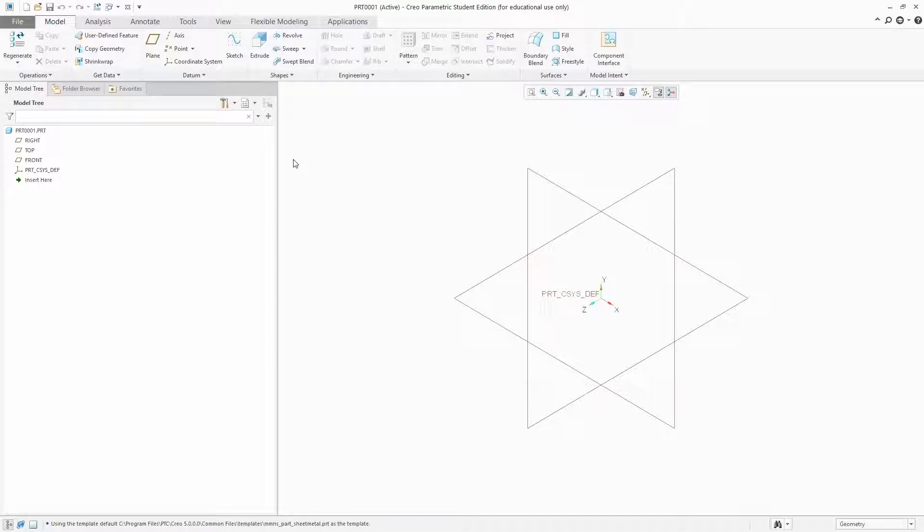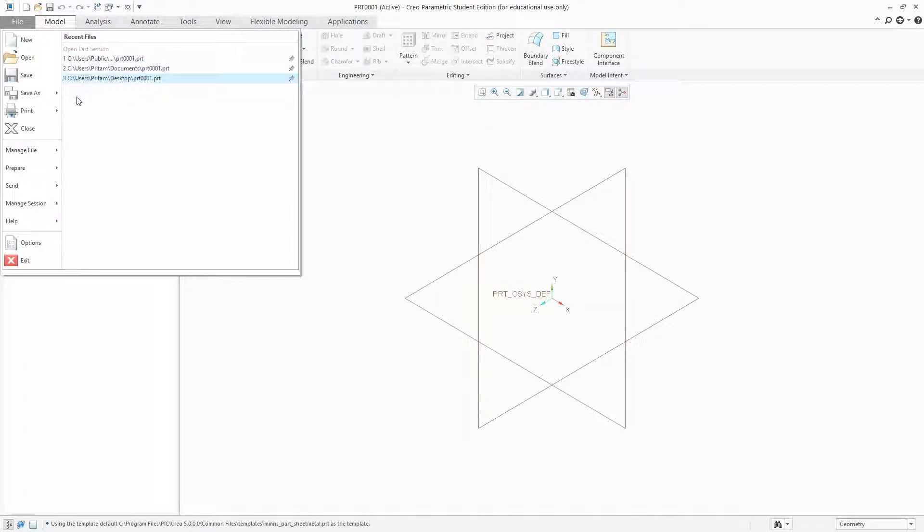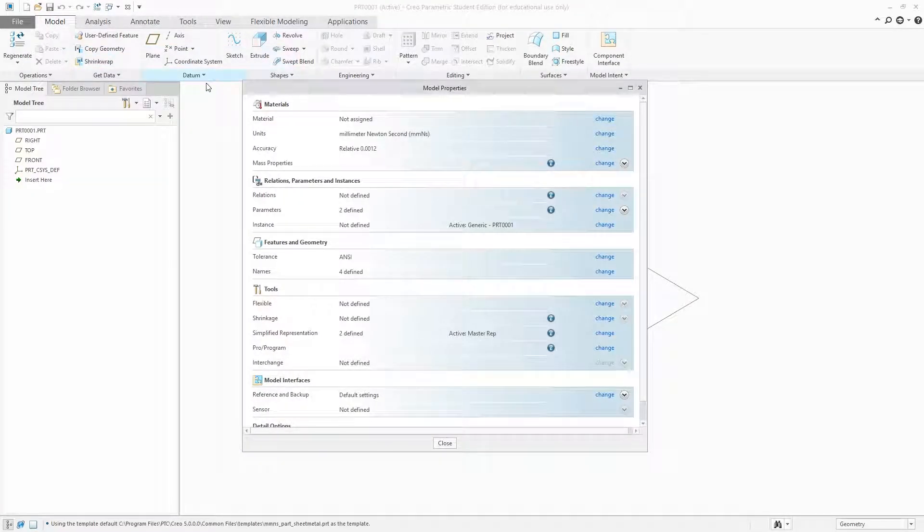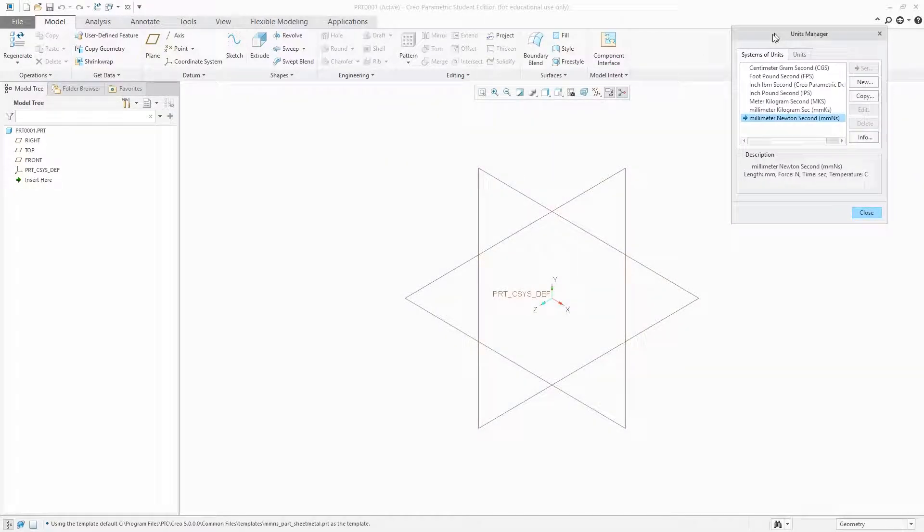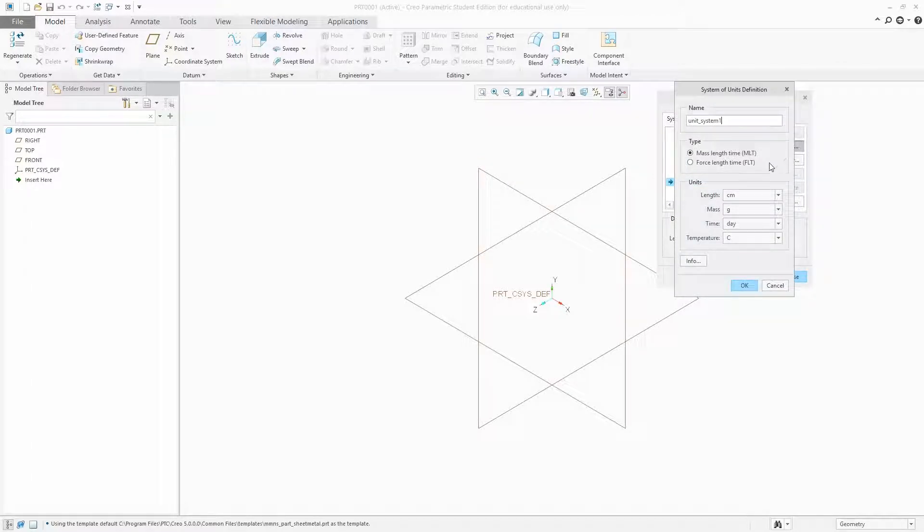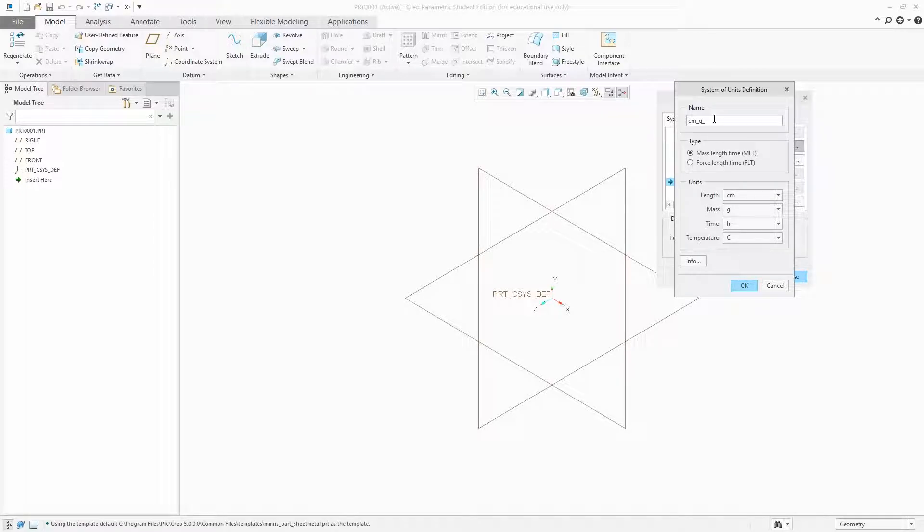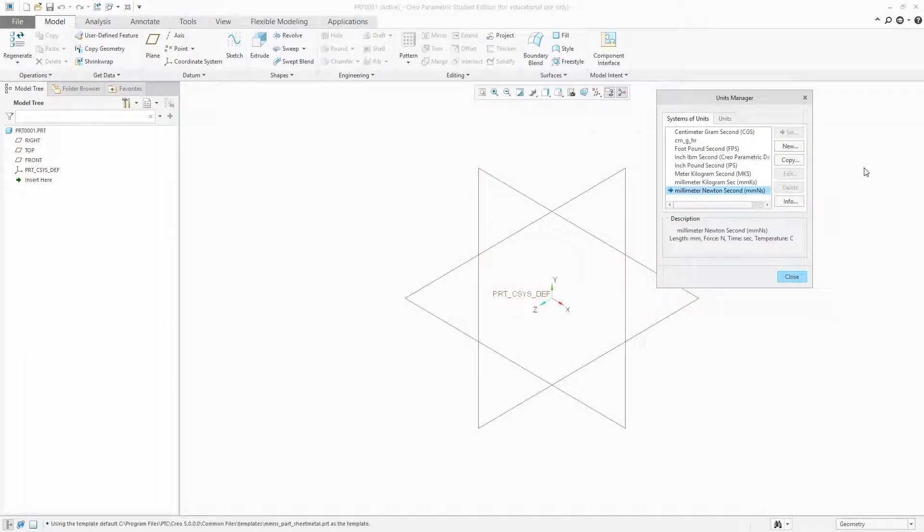So how are we going to do this? File, then prepare, model properties. And now here you can create your own unit system. Let's click new and then define. For example, I want to work in centimeter so I will be giving the unit name as cmg and time in hours. You can write any name, it's just to remember, so I will be keeping this name and we can click OK. So in this way we can create our own unit system.